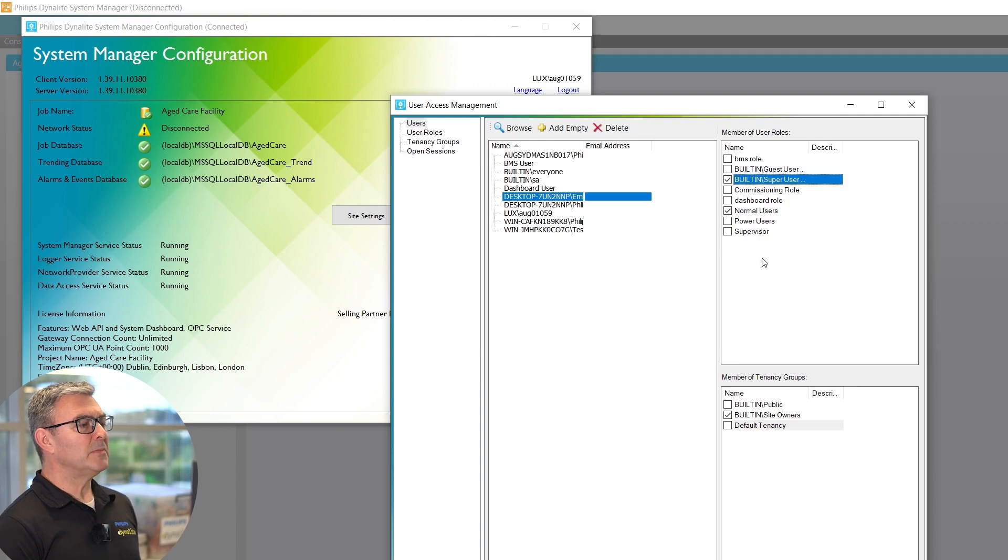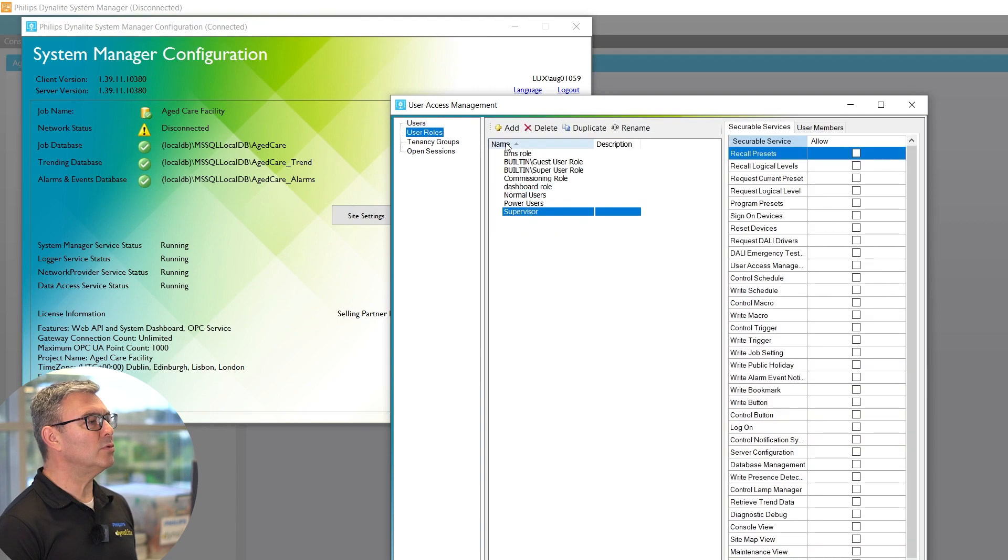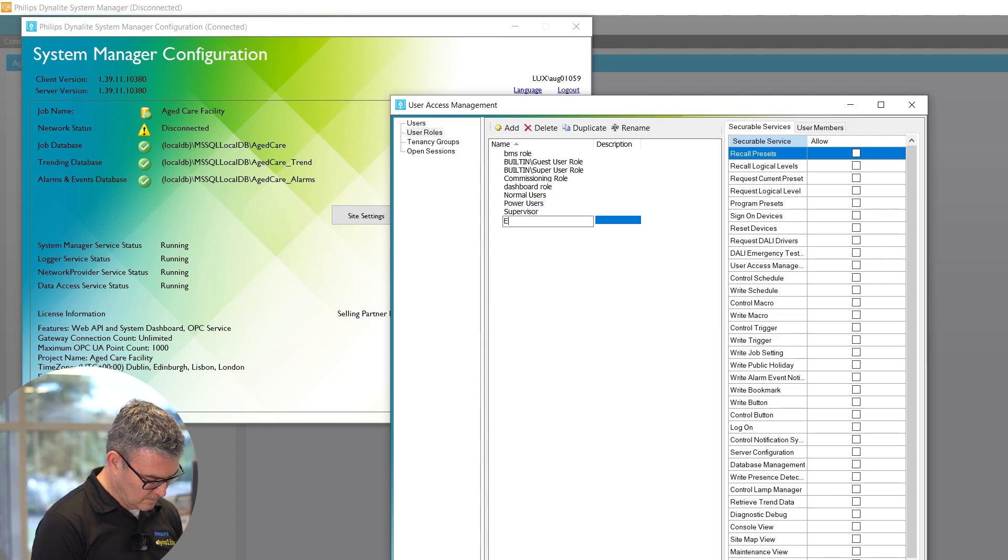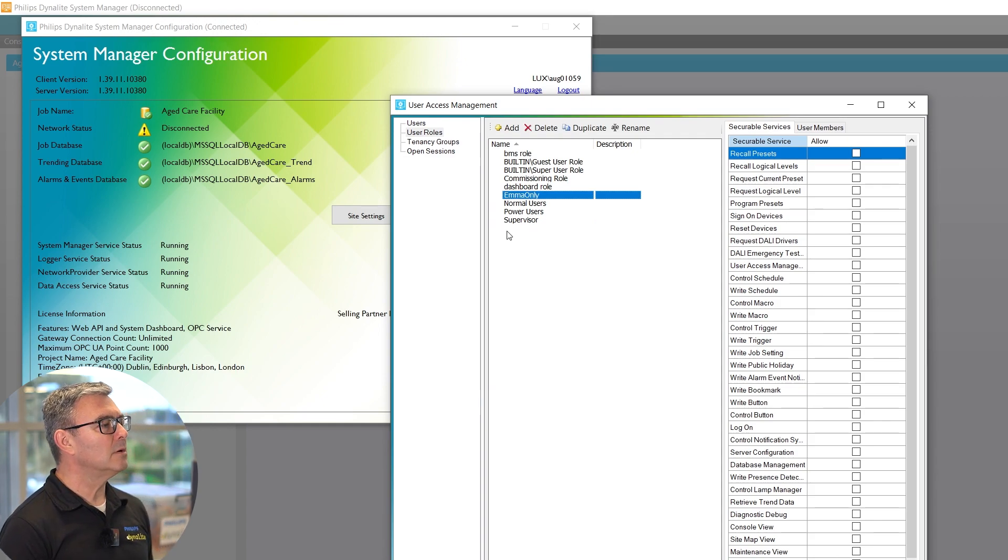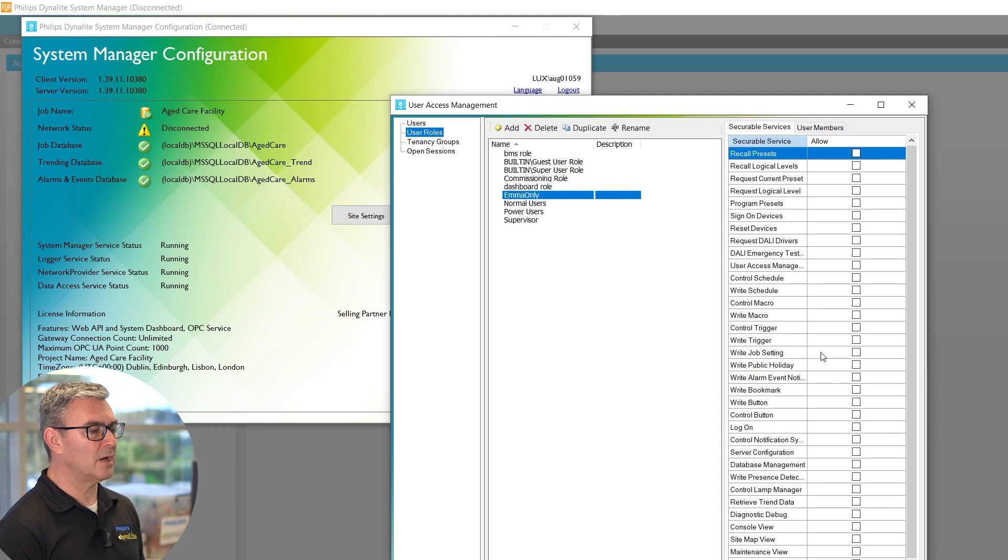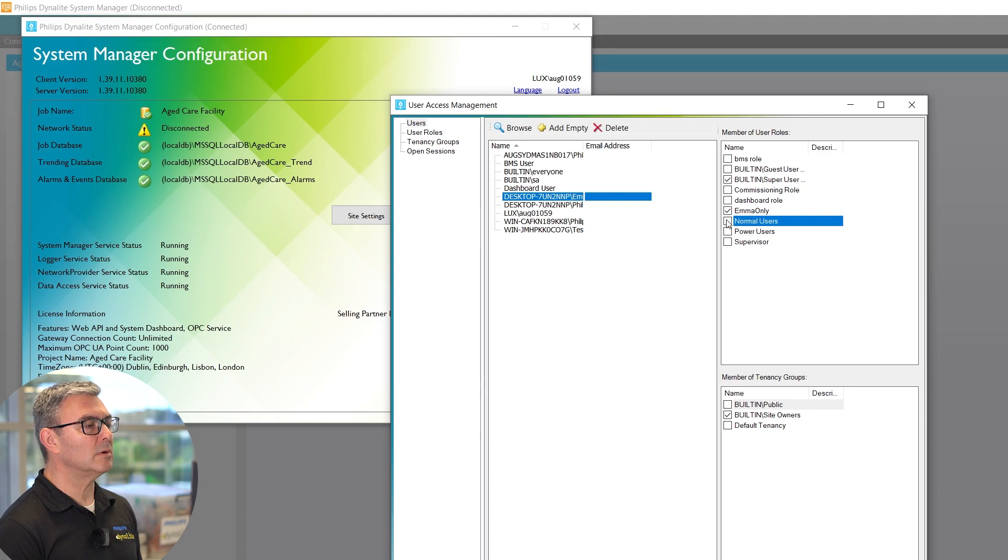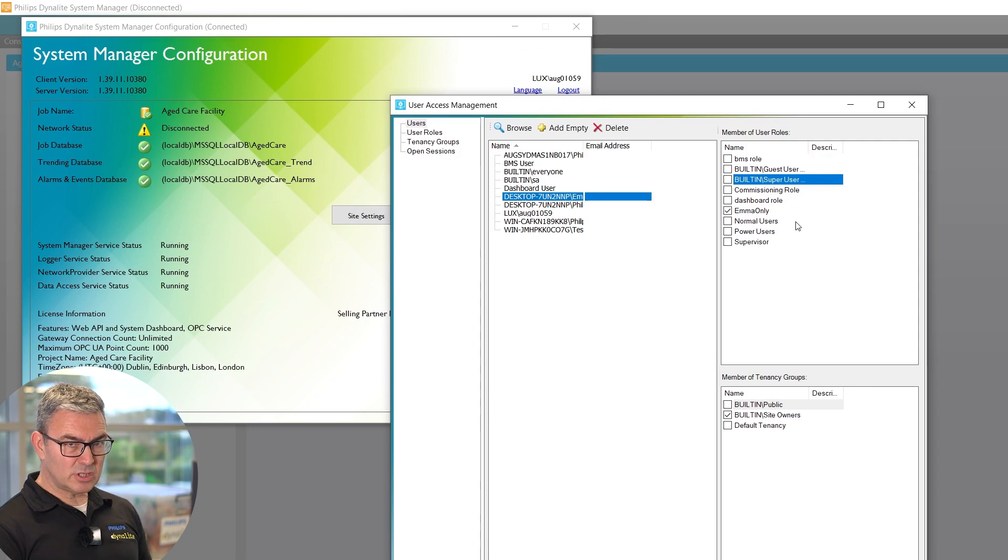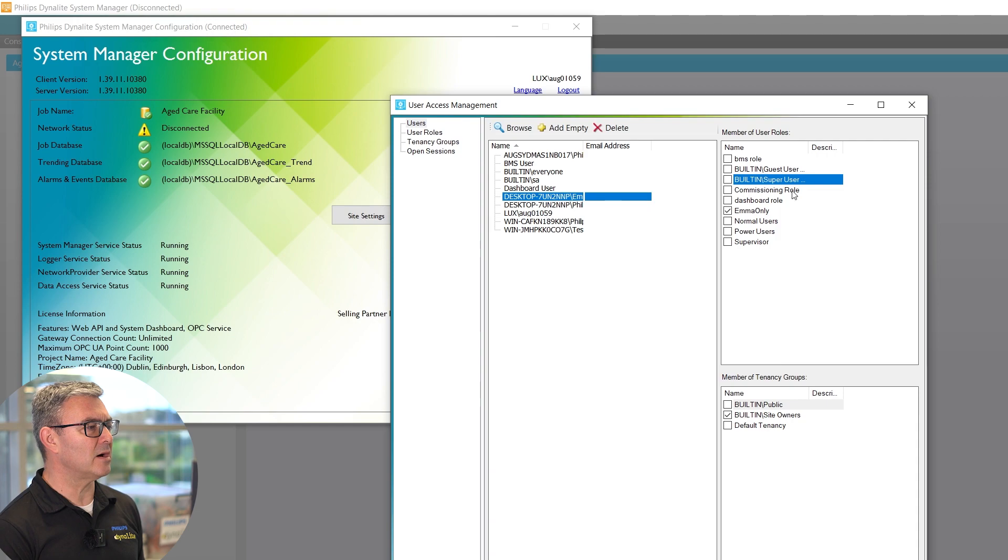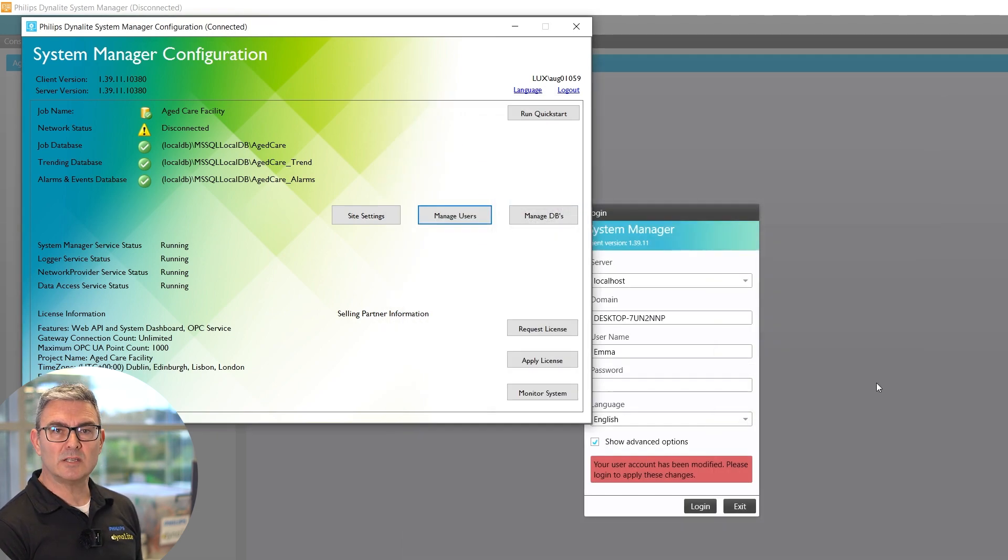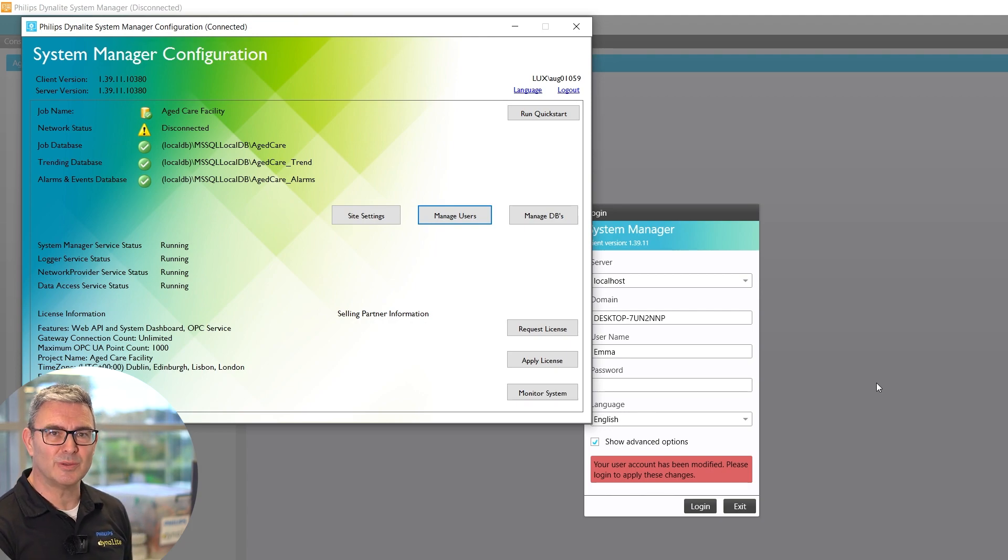I could even create a new user role called Emma Only. Then if I go to that user role, I can give it all the access that I want and assign Emma to Emma Only, and that will be dedicated. You can tailor this whichever way you need, and as soon as you make the changes here, they are adapted into the system and you're ready to go. And that's another feature. Look forward to talking to you soon. Cheers!